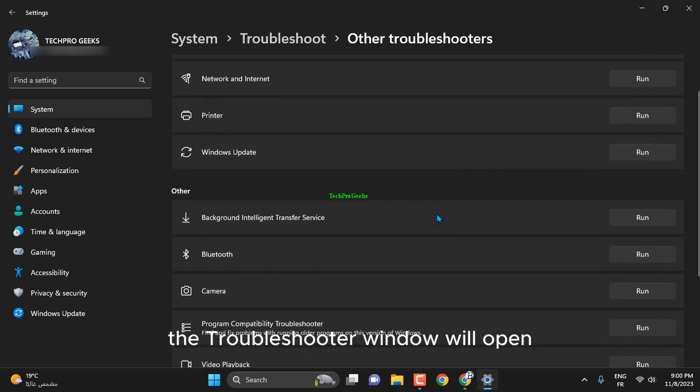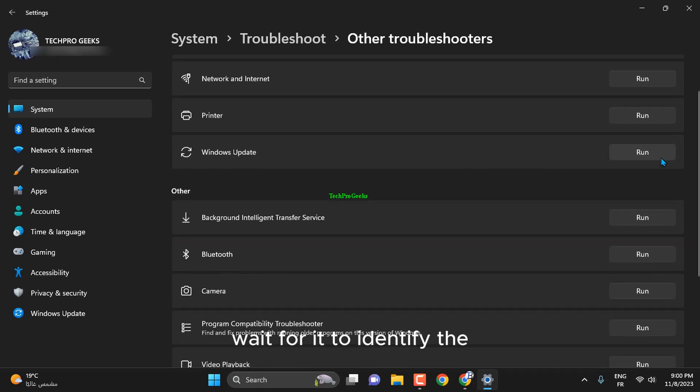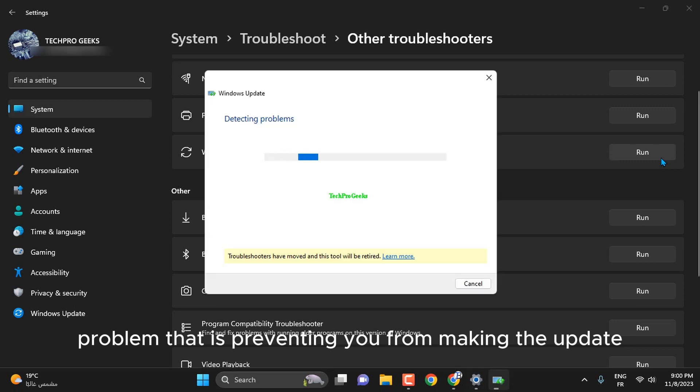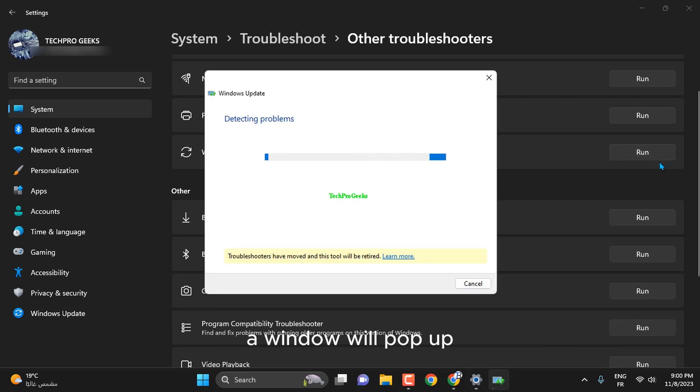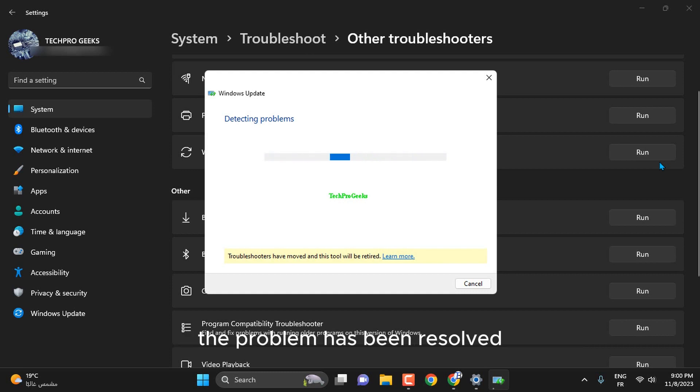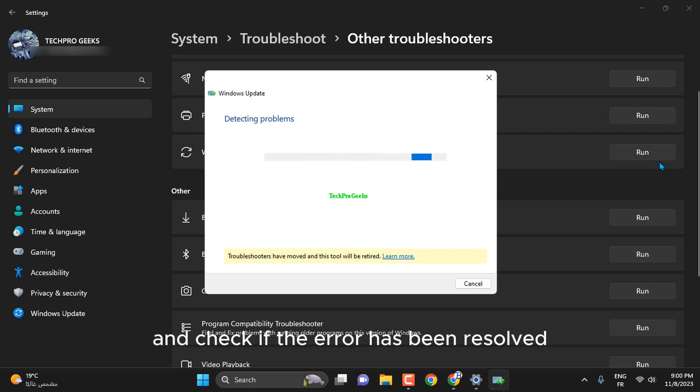The troubleshooter window will open. Wait for it to identify the problem that is preventing you from making the update. A window will pop up highlighting the issues and also indicating whether the problem has been resolved. Then, restart your device and check if the error has been resolved.